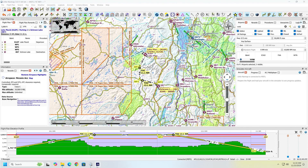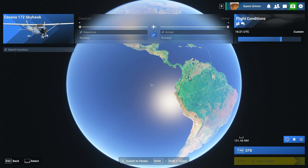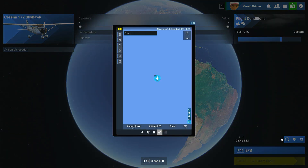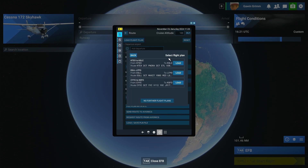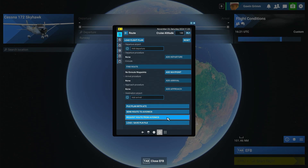Now we'll jump on over to the simulator. We're going to do a couple of different ways in here. First way, we're going to go ahead and import it via the tablet. Go to your flight plan. Now your 'Load Flight Plan' button will not work — this is only for ones that were made on the website or inside the simulator. So go down to 'Load/Save PLN File.' Anything you make outside the simulator in a PLN file, or that somebody sends you, this is where you're going to load it.